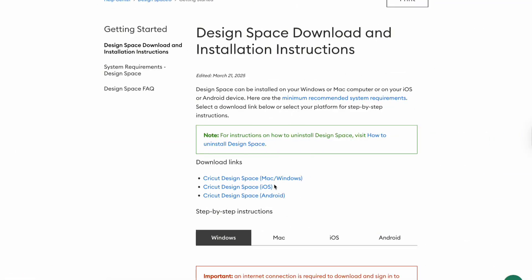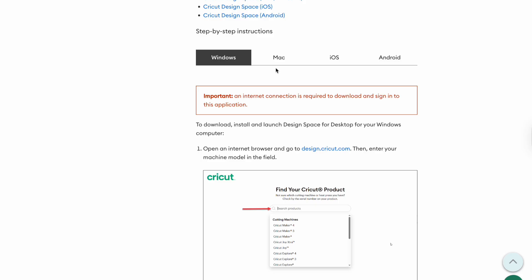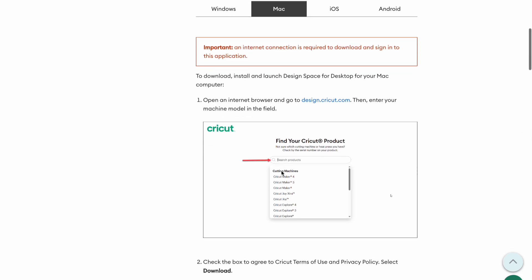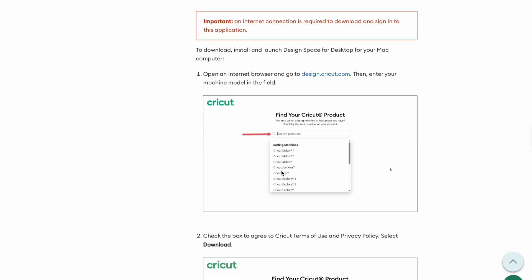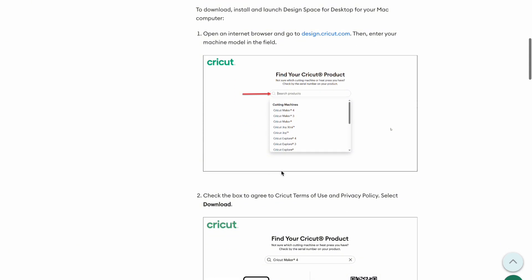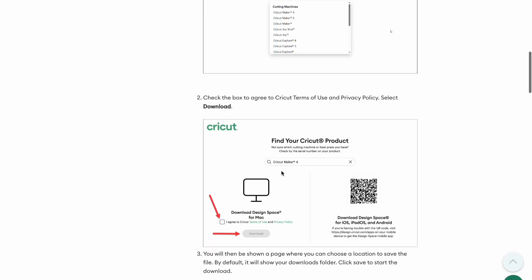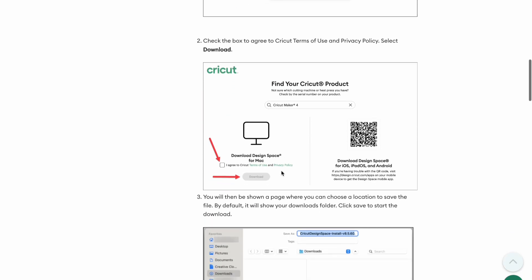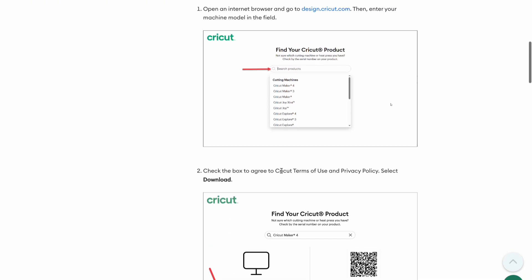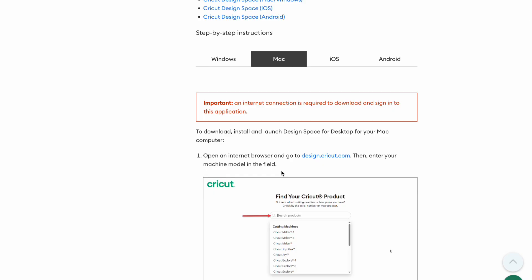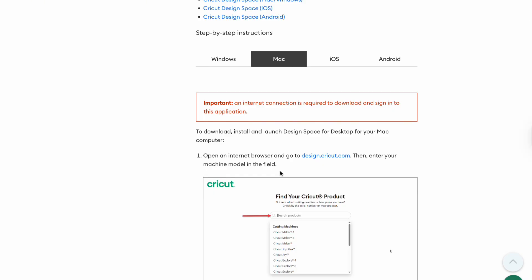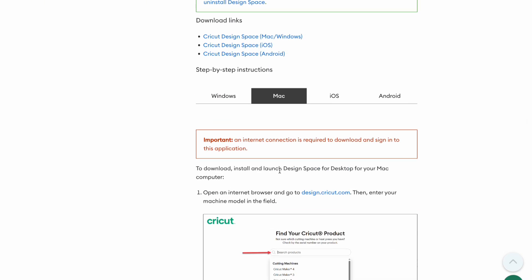They have Design Space for Mac or Windows, and they also have an app for your phone, iPad, or Android device. I am using a Mac, and if you scroll down it will show you step-by-step how to download it and how to install your machine. I already have my machine installed, but it is very simple step-by-step to get your machine set up either via wired or Bluetooth.